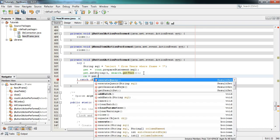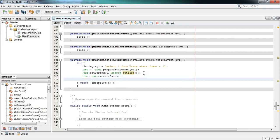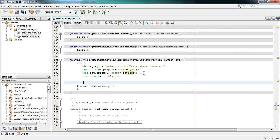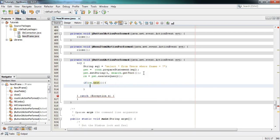After that write: rs = pst.executeQuery(). Everything is now fine. Here we will check if everything is fine by writing rs.next() — if everything is fine, we will put the retrieved data into the text fields.